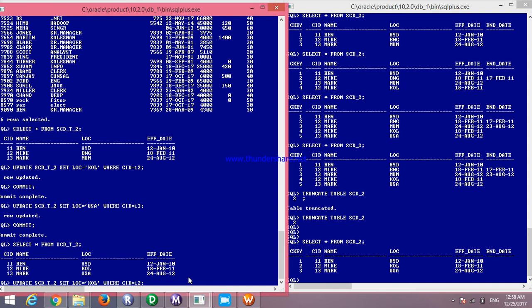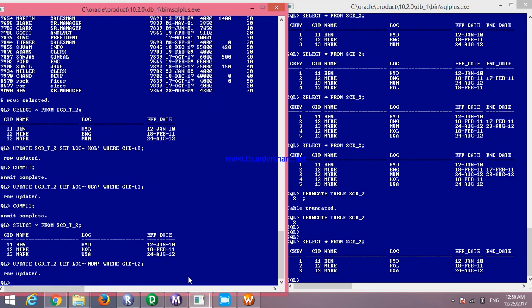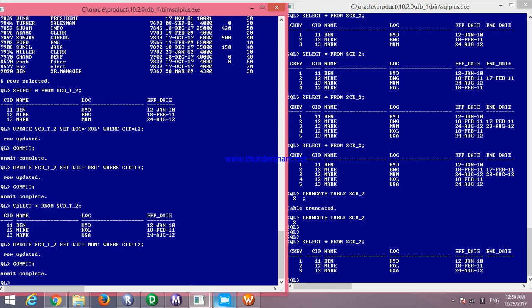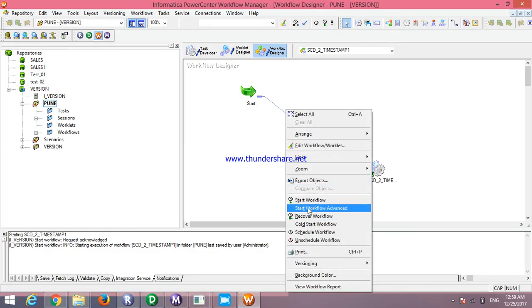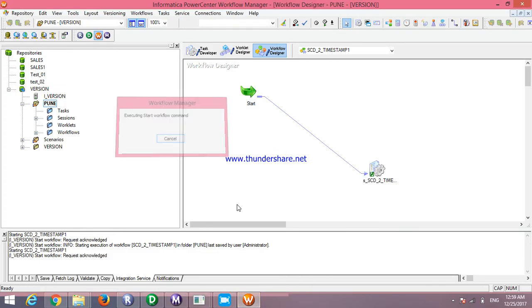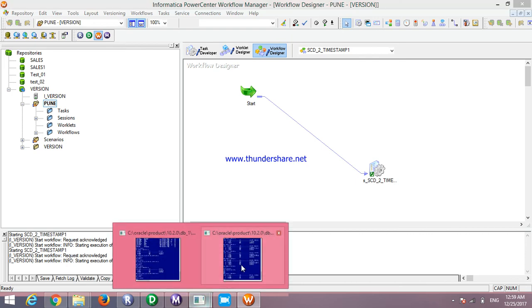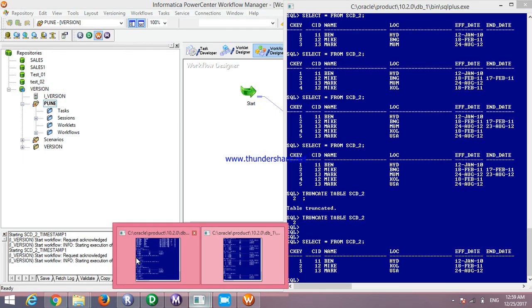I write the update query: I am updating Kolkata to Mumbai for location where CID number is 12. I completed and committed. Then I will run the session and check the updated records.